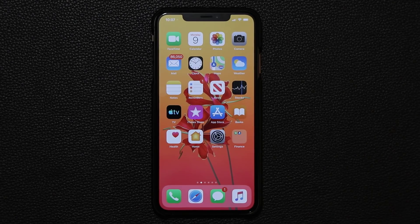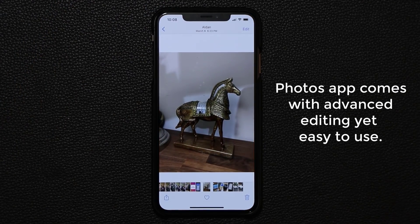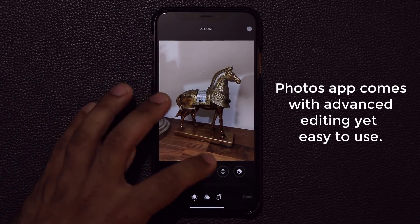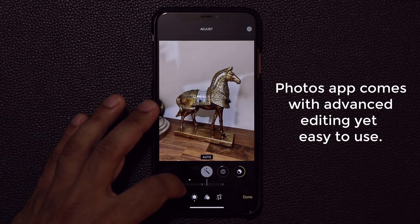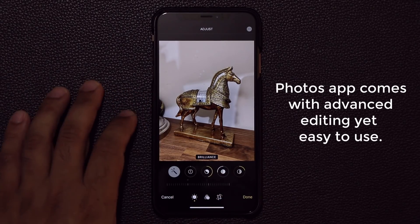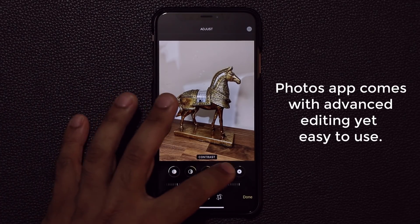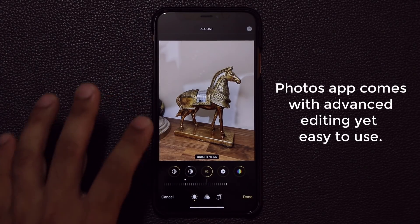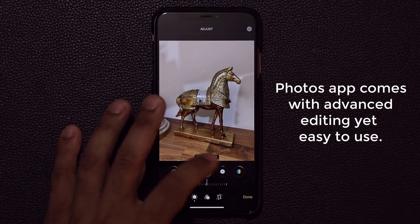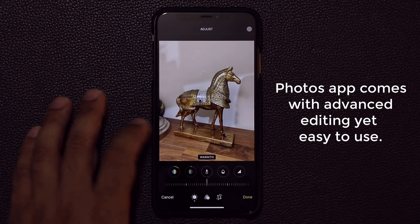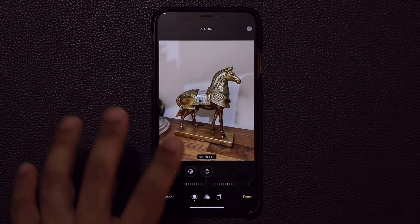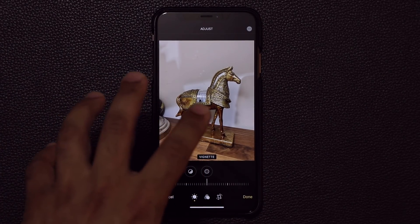The next feature is the Photos application. When you click Edit on any given photo, you get enhanced tools and a new interface to customize photos. At the bottom you have different modes — tapping Auto lets you use a slider to modify the photo. You can change exposure, brilliance, highlights, shadows, contrast, brightness, saturation, black point, vibrance, warmth, tint, sharpness, definition, and noise reduction. These are powerful new photo editing tools found in the Photos app.